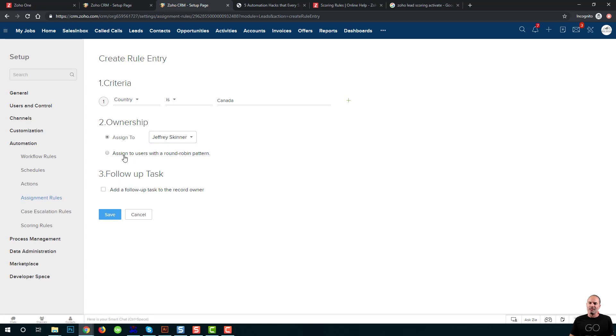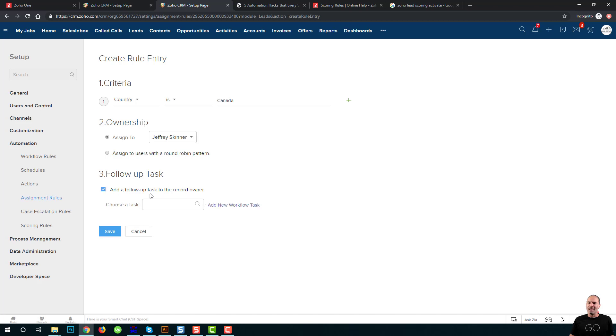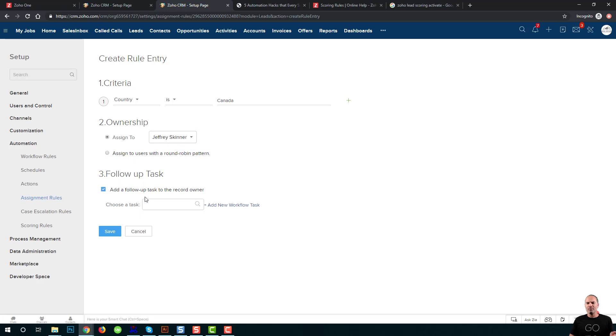And another option is that whenever a lead is being assigned, I can create a task for this specific user, for Jeffrey, for example, and Jeffrey will get an email that notifies that there is a new lead waiting for him. And in parallel, it will also create a task.